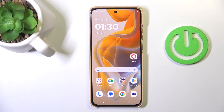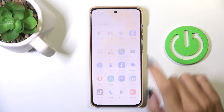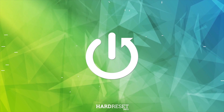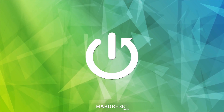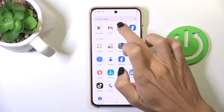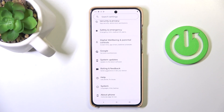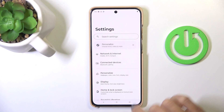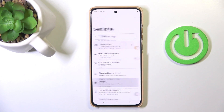Hi guys. In front of me is the Motorola Edge 15 EO, and let me show you how to change the screen timeout. First, open the list of all apps and enter Settings. Now find and select Display.